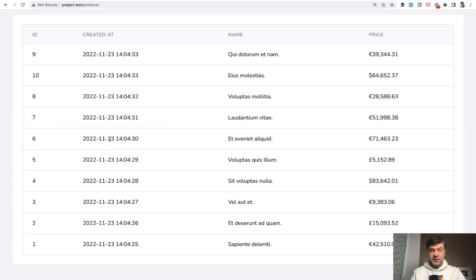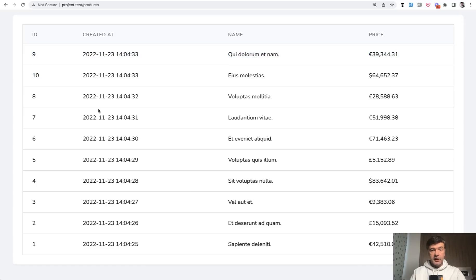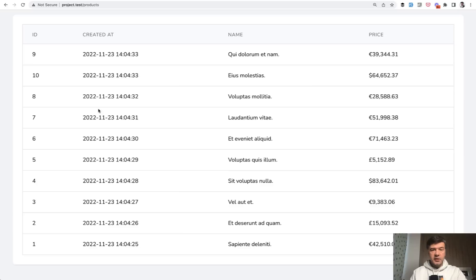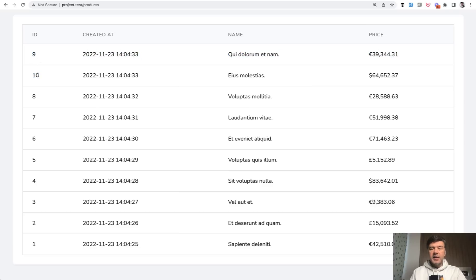As you can see, the default secondary order is by ID ascending, not descending as you would think. Because it's actually how databases work. Well, you specify the order by, but then if the values are the same, then MySQL or any database engine decides what would be the second ordering parameter. And in this case, it's ID ascending.